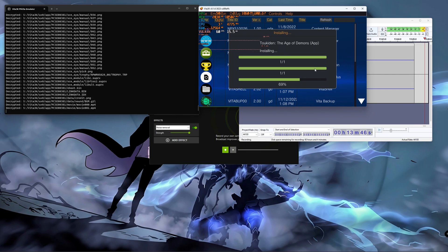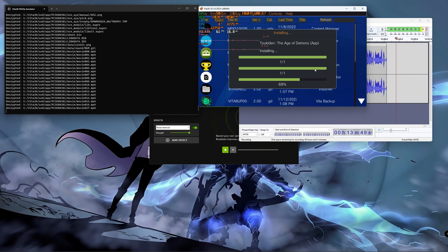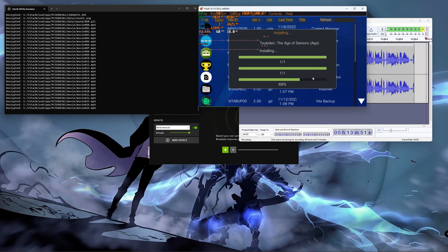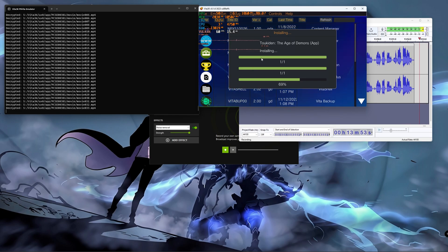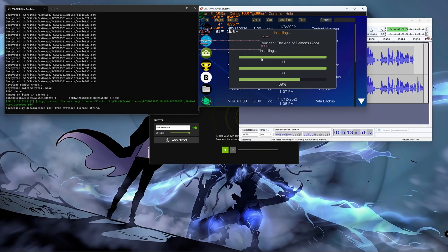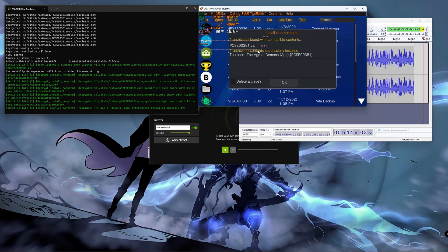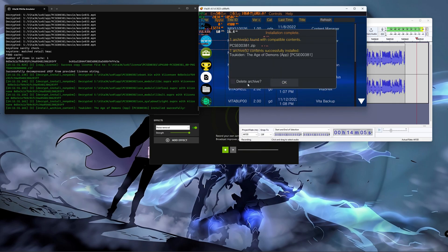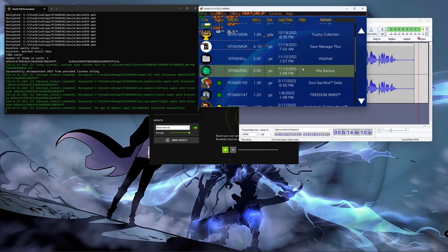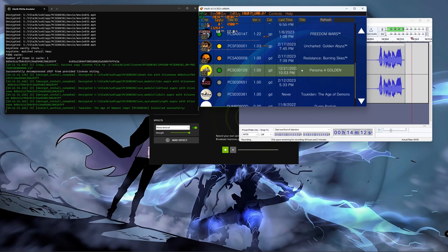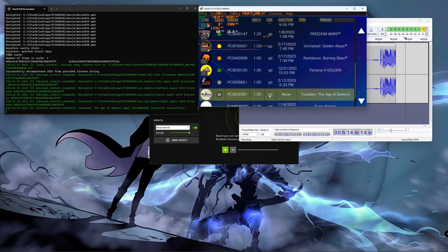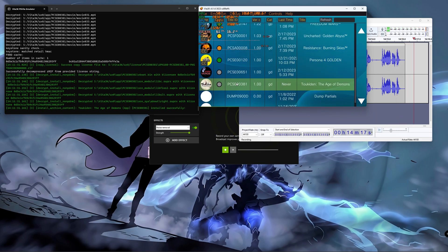It could take a few seconds or a few minutes depending on how big the game is. This game isn't huge but it has a lot of files, so it has to check everything to install properly. After everything is successfully installed, you'll see a message asking if you want to delete the file — I'm going to leave it at No and click OK.